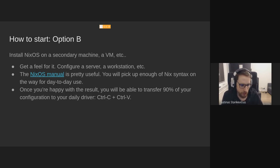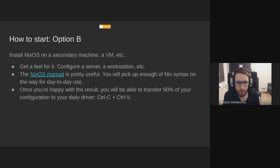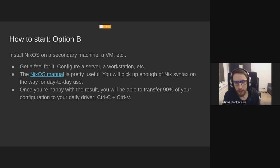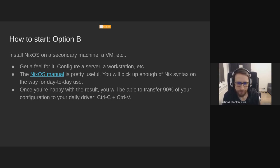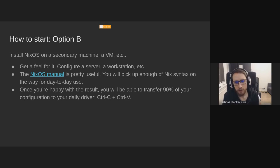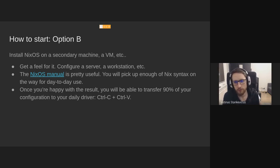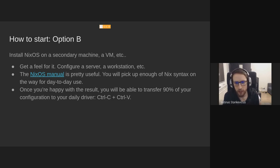Option B is just install NixOS on whatever machine you have. It can be a VM. And you can configure whatever you like. You can try to configure a desktop system. You can try to configure a server. And NixOS manual is pretty good. You don't have to learn the whole language up front. And once you're happy with the result, you can just Ctrl-C, Ctrl-V, the configuration to your primary driver. And most of it will work out of a box. Of course, there are differences in hardware. You need to specify drivers sometimes. But other than that, you'll have an environment that you can take from machine to a machine.